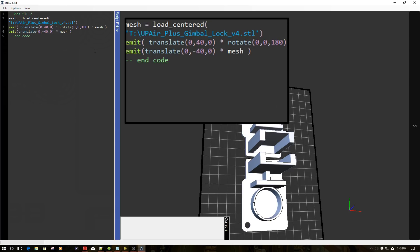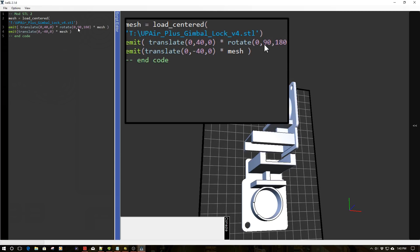And you know, again, if we want to rotate it in the y-axis by 90 degrees, all I have to do is say 90, and boom, it's rotated by 90. And again, where this becomes very powerful is you can work up some basic algorithms to do optimal part placement on a bed.